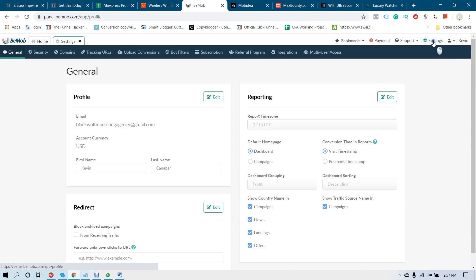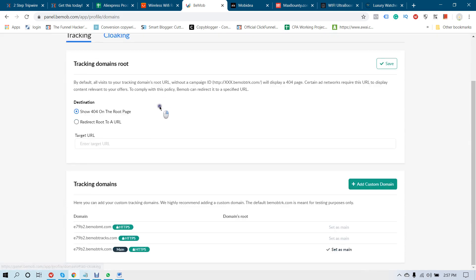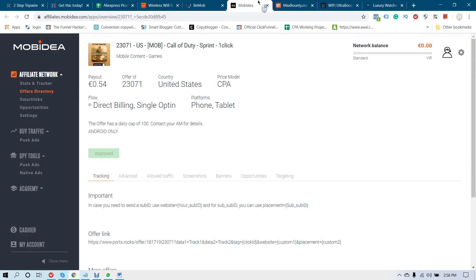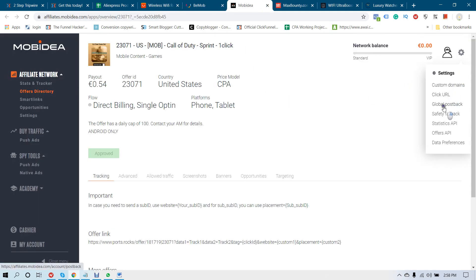Then go to Settings in your BMOB account, and go to Domains. You can find your tracking domains here — you can see all of your tracking domains. Just copy this tracking domain and come to Movidia.